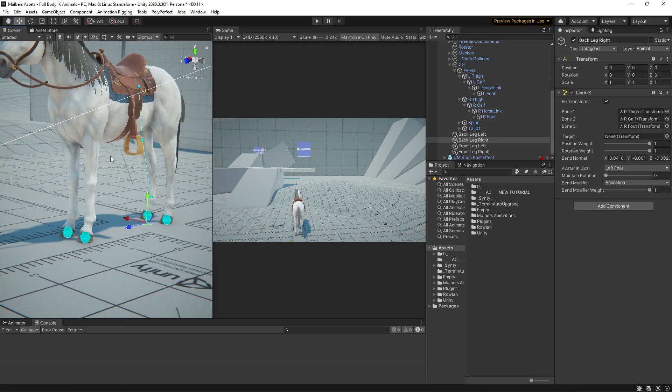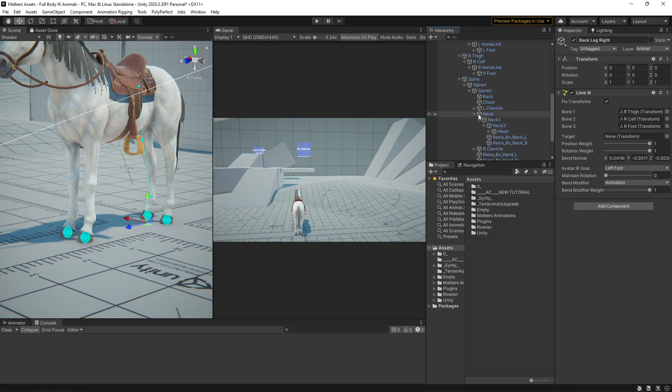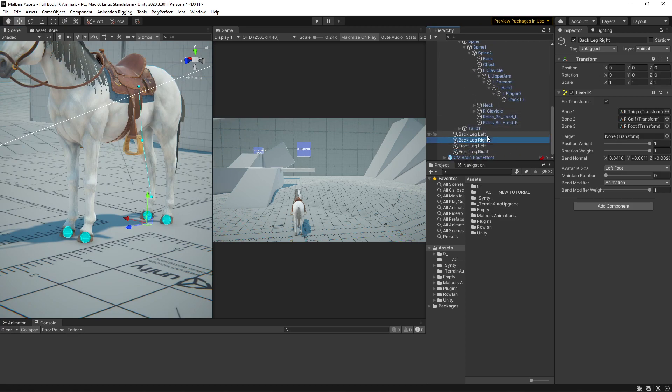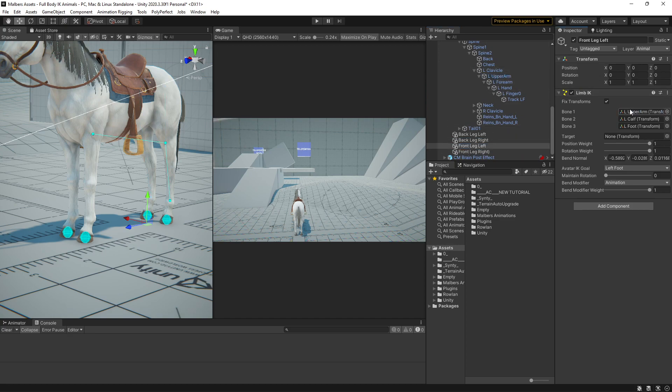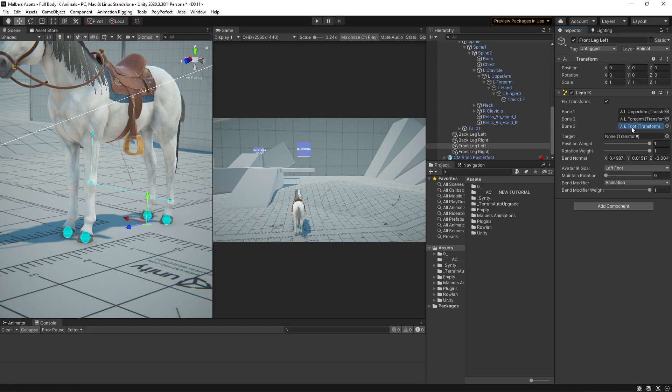Now, let's fill the other parameters on the other legs. So we have the right, the calf, and the foot. Look that I'm skipping this bone because this only accepts three bones. The same goes to the front, so I'm going to find the left clavicle. Now we have the upper arm, the forearm, and the finger.